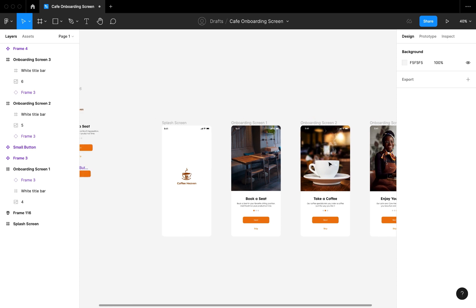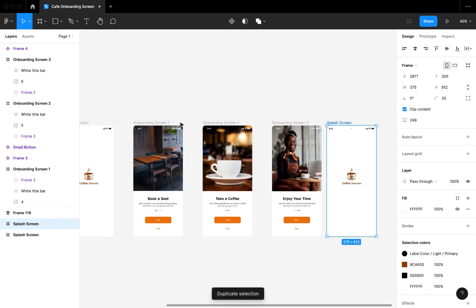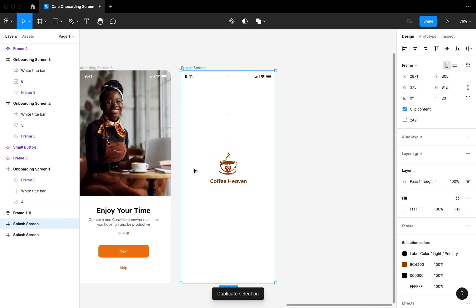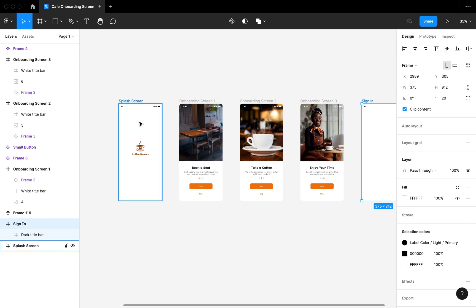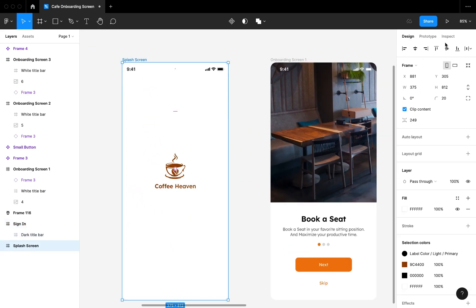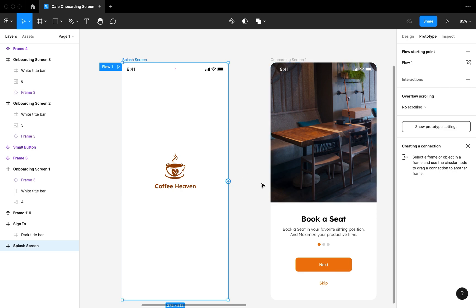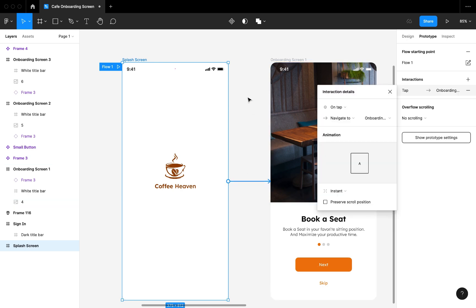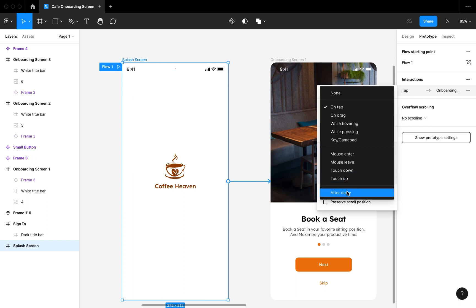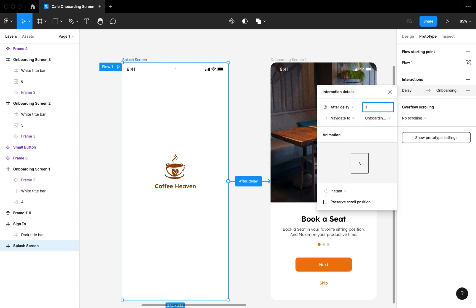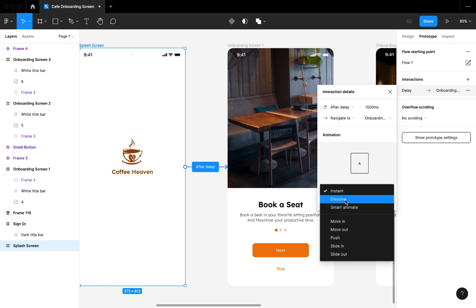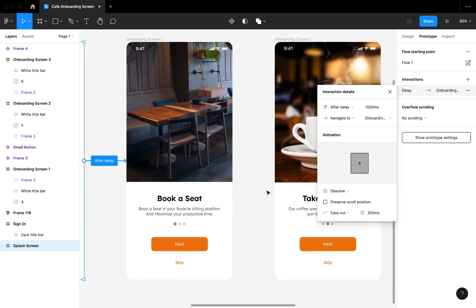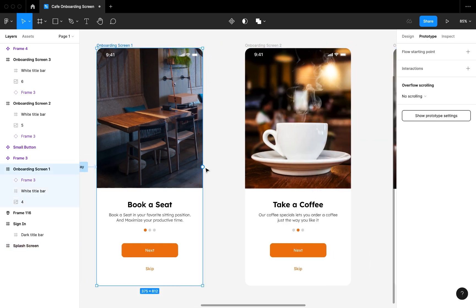This is now looking really nice. I'm going to create another frame at the end where we'll be designing the login and sign-up screens, but I won't be doing that in this video — please watch out for the next one. I'm going to make a quick prototype of our onboarding screens: I'll create a prototype from the splash screen to the first onboarding screen set to an 'After Delay' of 1000–1005 milliseconds with a dissolve animation type. Then I'll do the second interaction from the first onboarding screen to the second using the next button.